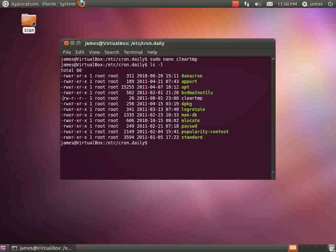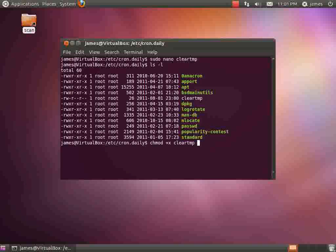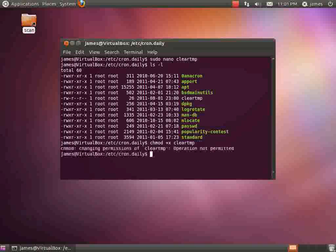So what we need to do is we need to set that to be executable. Now to do that we use something called chmod and we'll pop a +x to define it as being executable and the file that we want to make executable. So for cleartmp, we need to do that as super user of course.